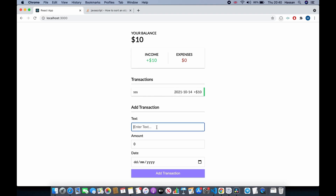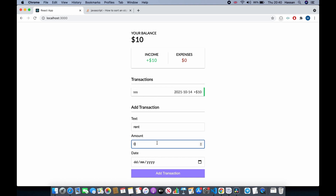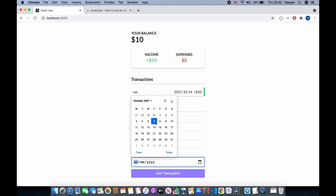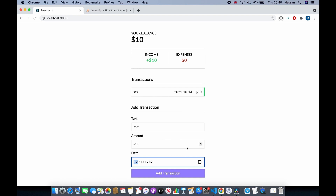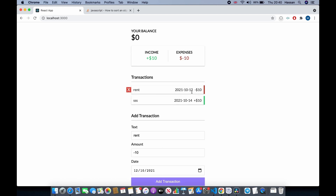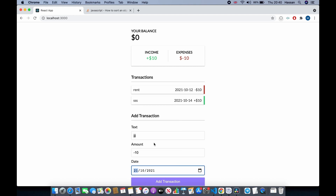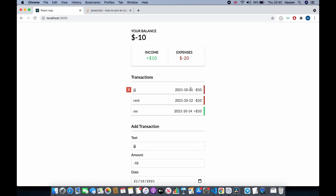Now let's say I add a transaction for 'rent' at minus 10 dated 12th of October and another dated 21st of October. I want to sort these transactions by date: the 21st should be on top, then the 14th, then the 12th, because 21st is the newest and 12th is the oldest. Let's actually sort them by date.